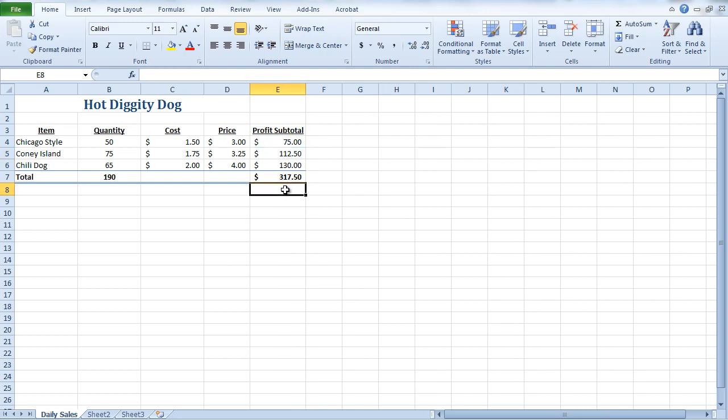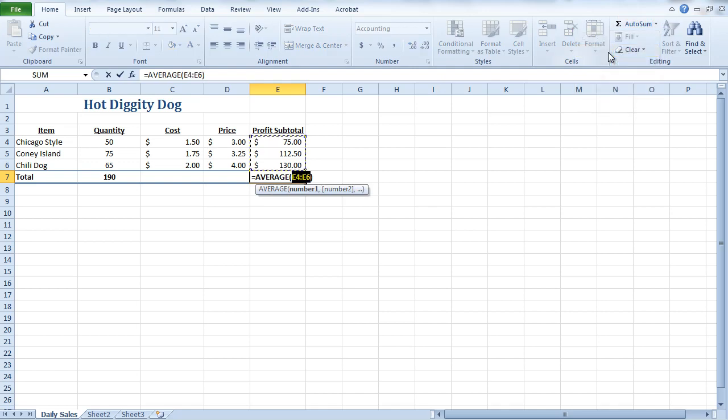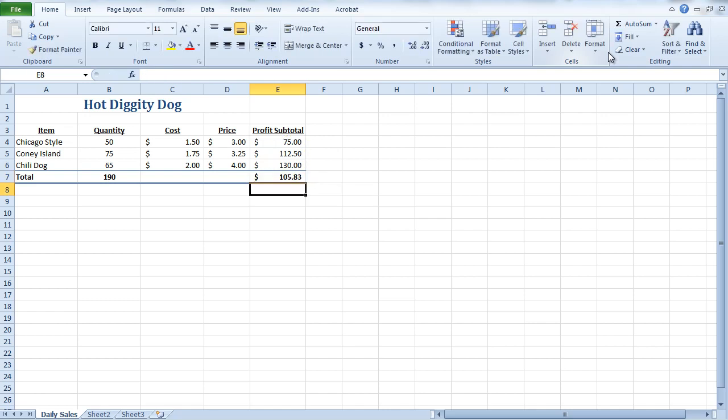Now, there are some other functions that we can use, such as the average, which I don't know that we would really want to do it here. But, if we were trying to average these numbers, I can come up and do an AutoSum and I can do an average. And this would give me an average profit subtotal for each hot dog. And if I hit that, then I would have $105.83. I'm just going to go ahead and undo that. But, that's how you would do an average. So, there you have a little bit of knowledge now of how to do some basic formulas and functions in a spreadsheet.